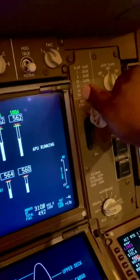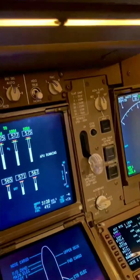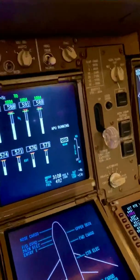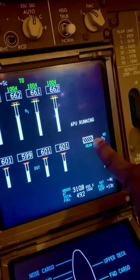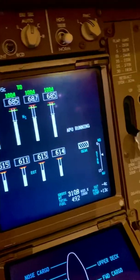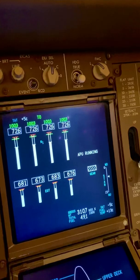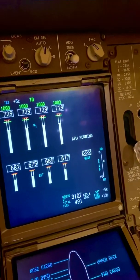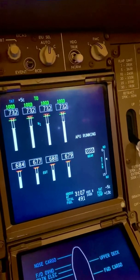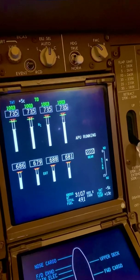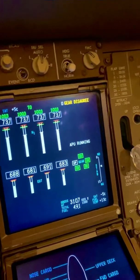So I call for the landing gear down. The gear goes down — let's see what happens. The gear is in transit now. It's taking a rather long time to lower. Normally the gear would be down by now; it takes about 18 seconds. We've gone past that.